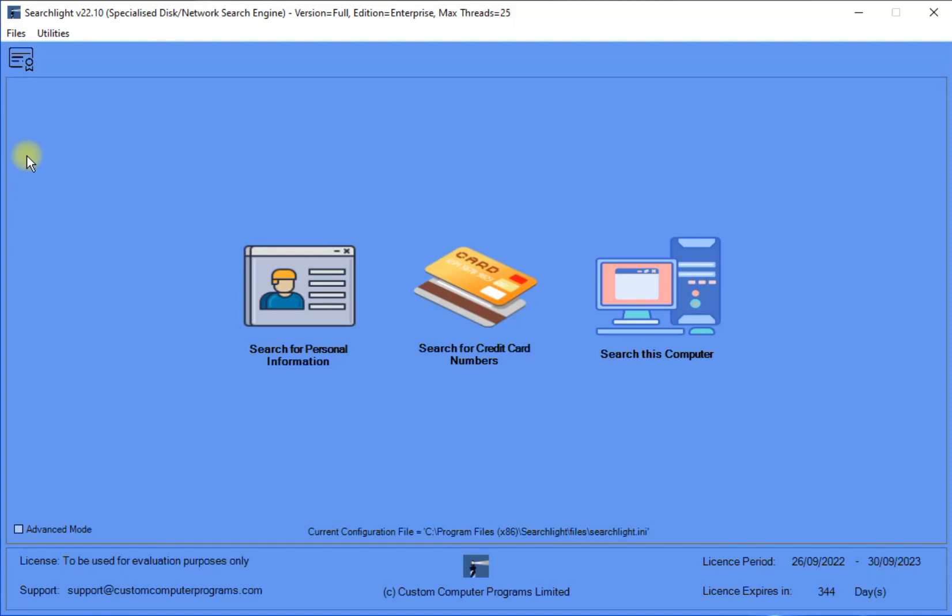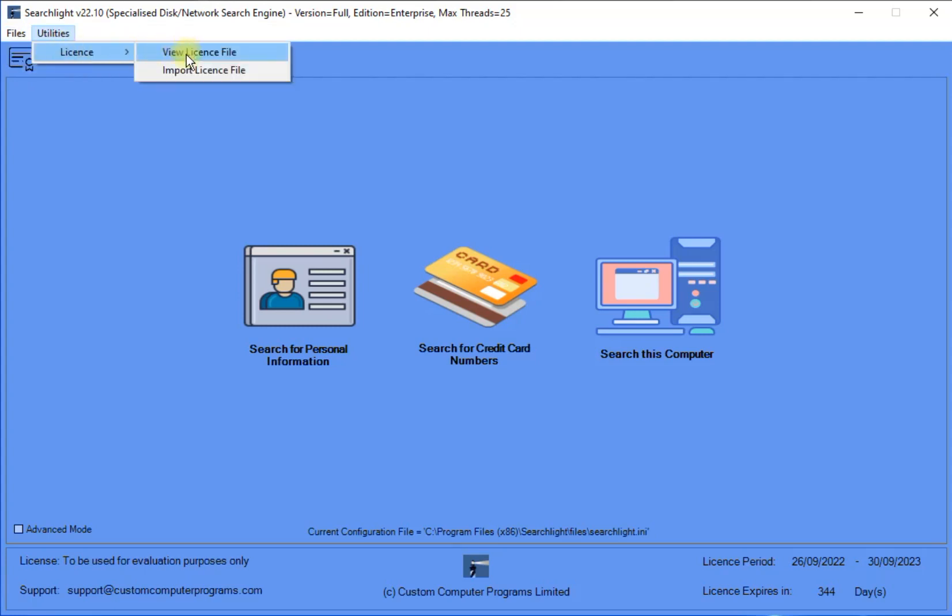However, it should be noted that when running in Basic mode, the Exit menu item under the Files menu, and the View License and Import License menu items under the License menu, which itself is under the Utilities menu, will always be displayed.